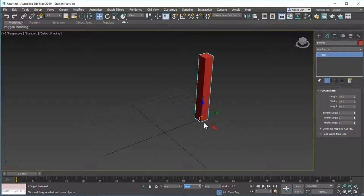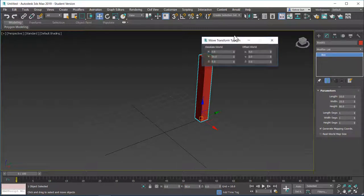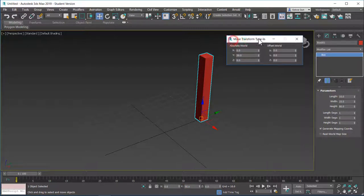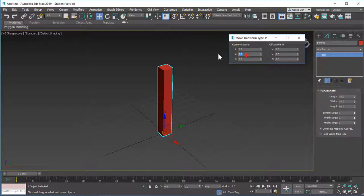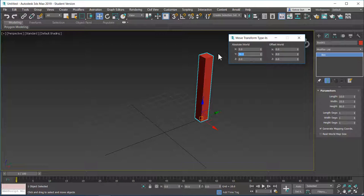I can just come in here and type in 50. Hit enter and this box is moved 50 units in the Y axis. You can also right click on the move tool and you have these absolute and offset worlds.